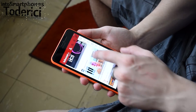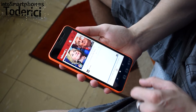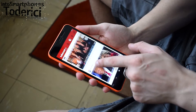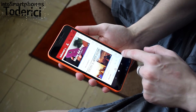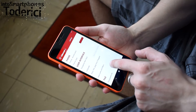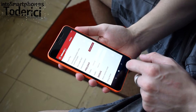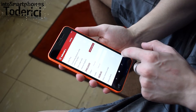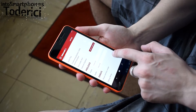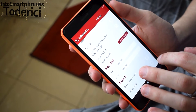On my Lumia 640 XL. Some people say there is no YouTube application on Windows, which is quite true — there is no official application from Google or YouTube. But there are so many third-party applications that they are even better than the official one.